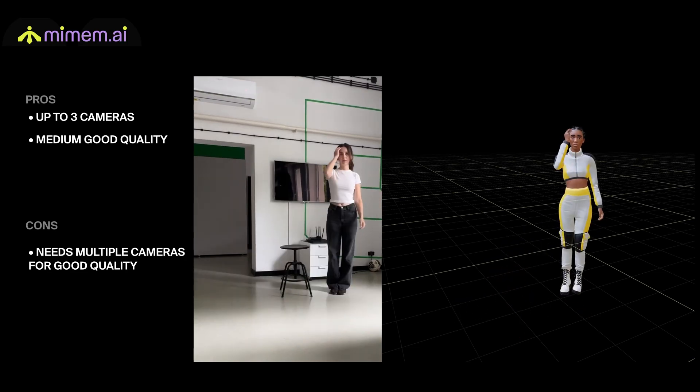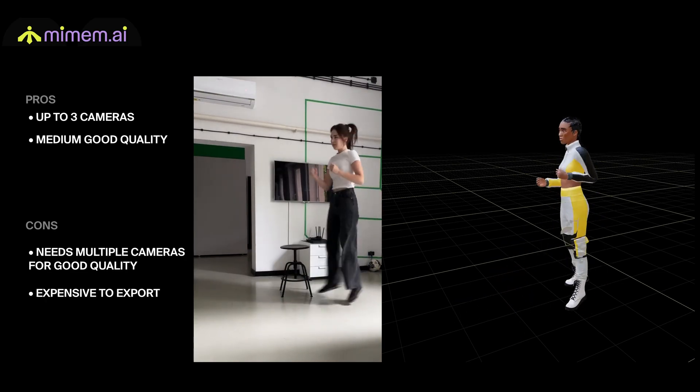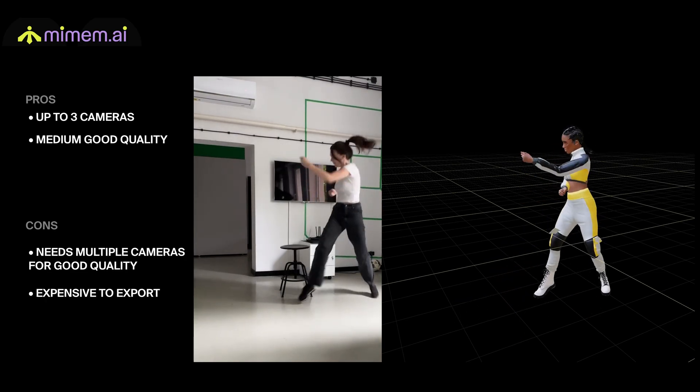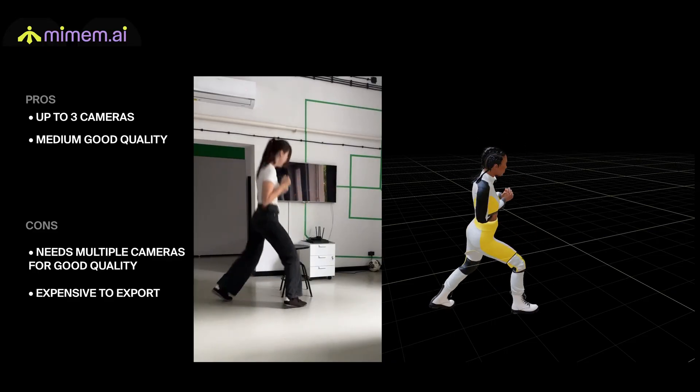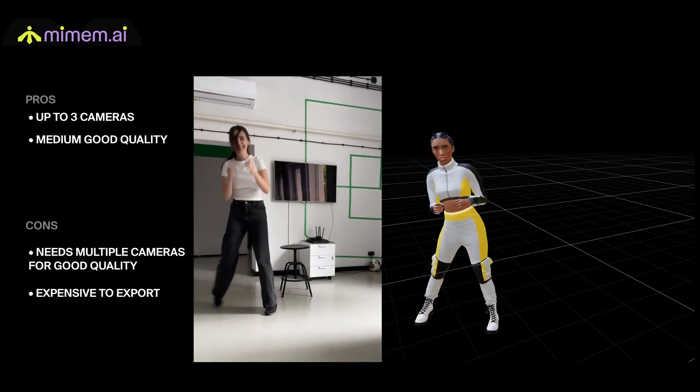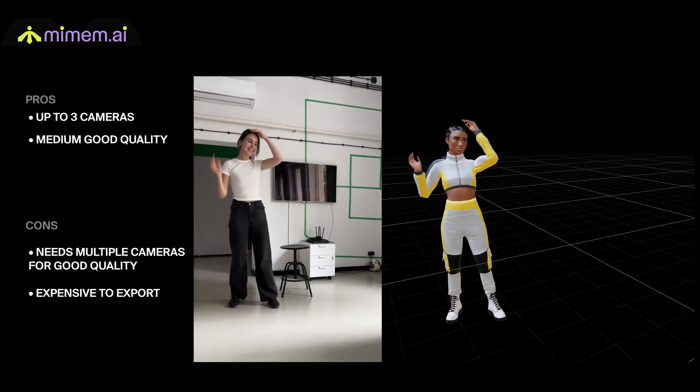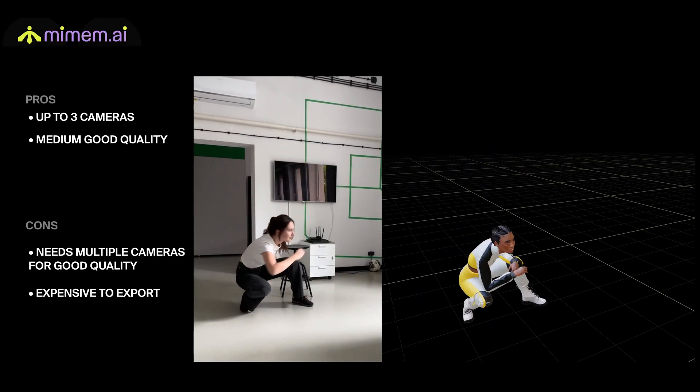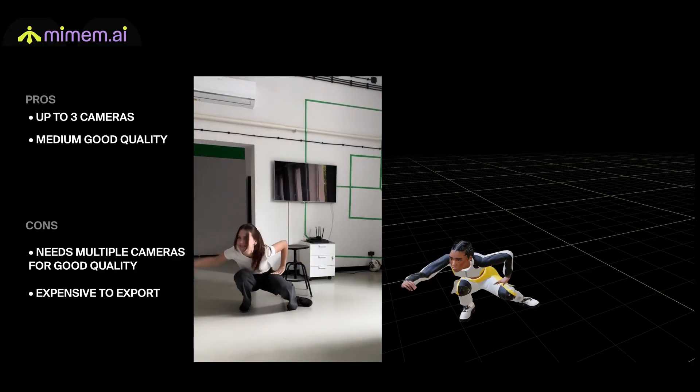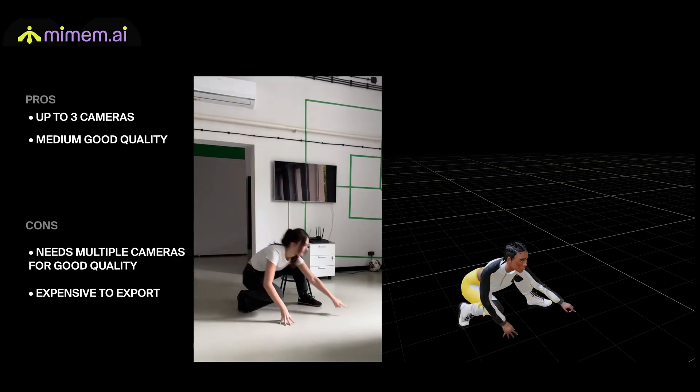The free plan offers only one export per month and the lowest paid plan is $25 and offers only one export per day. While it's on the pricier side, it may be worth it for complex motions that require capturing from multiple angles.